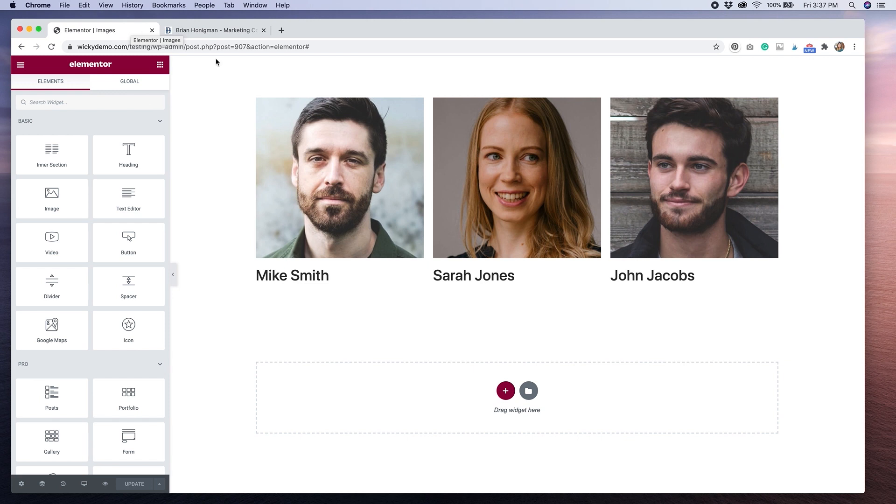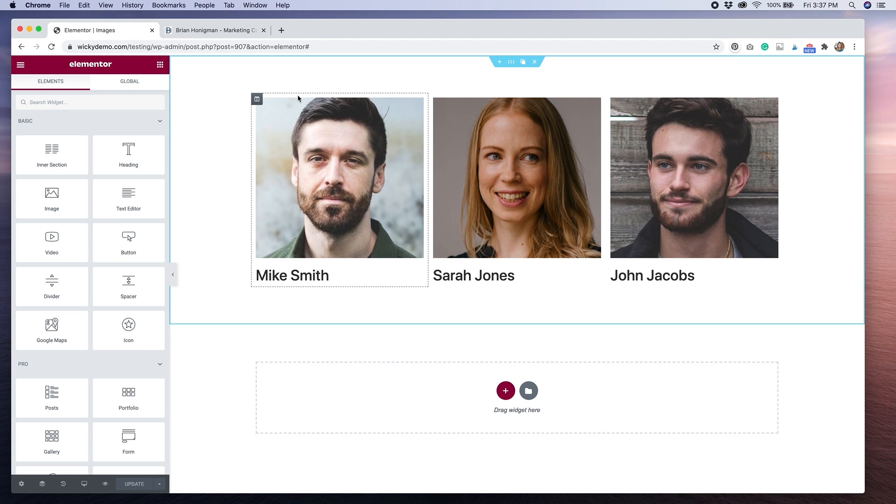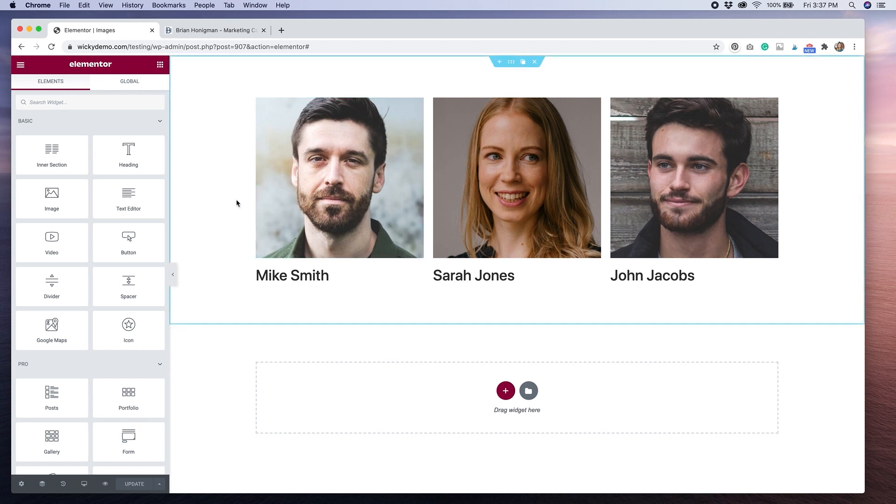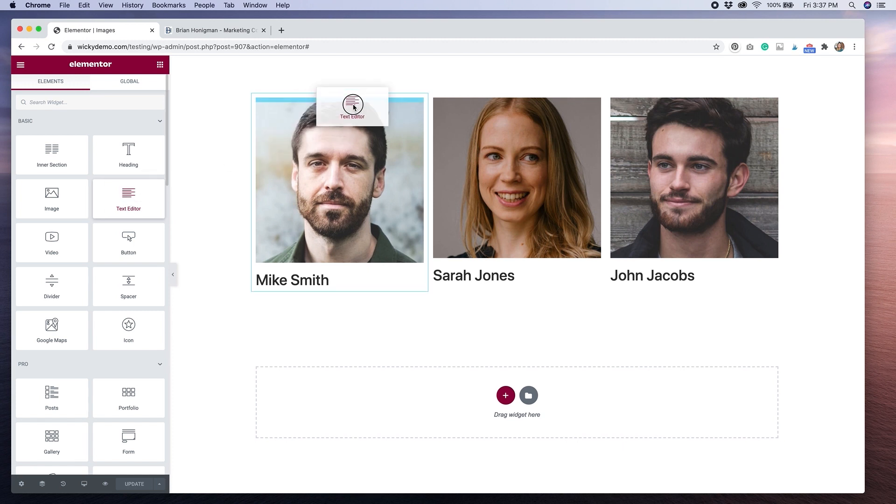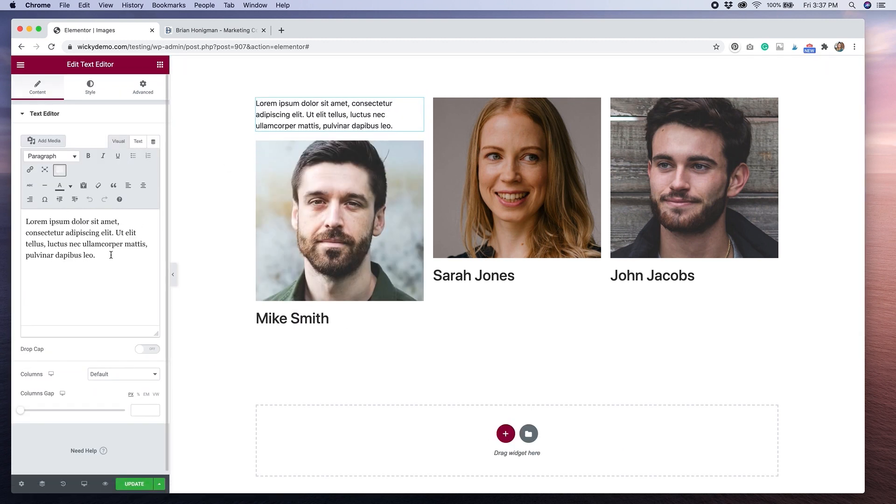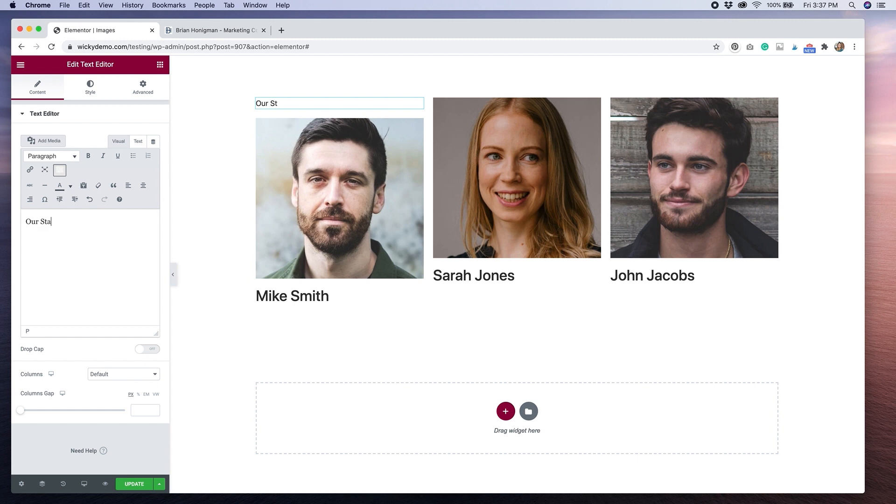So I have a three column layout with some images and text underneath, similar to what I showed you on my example. The first thing that I'm going to do is drag over a text editor widget. I'm going to change this text to say Our Staff.